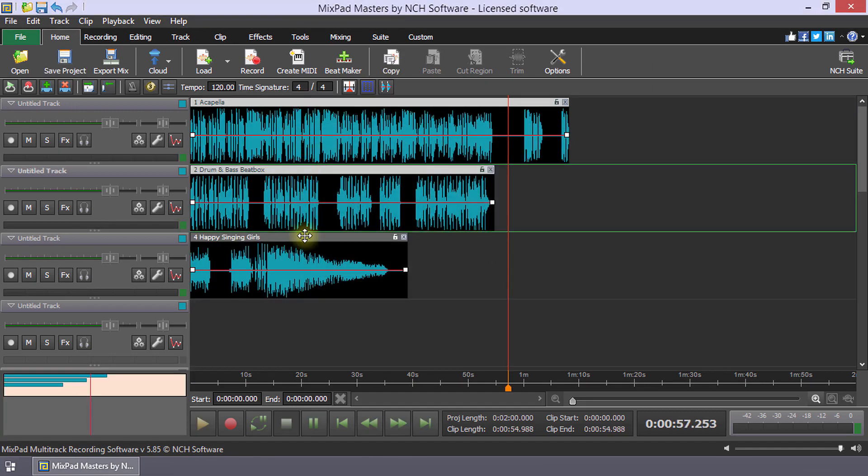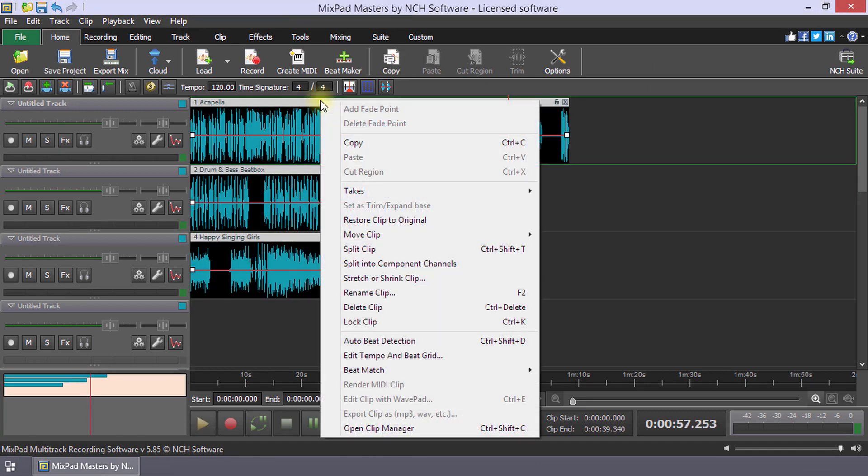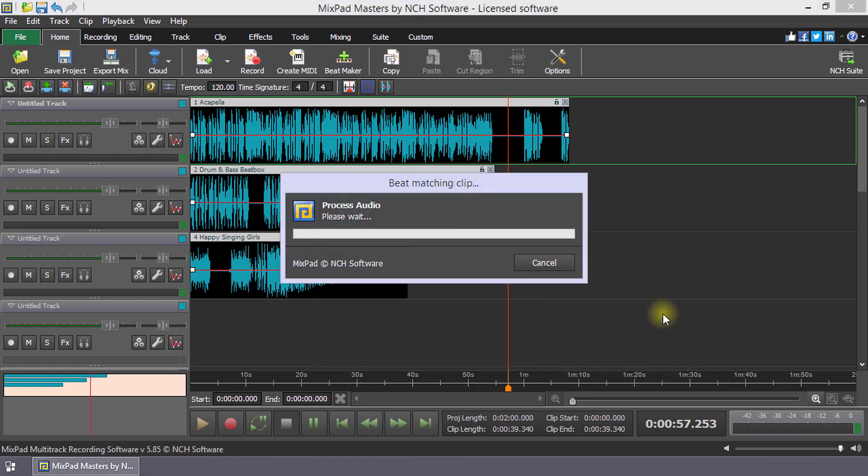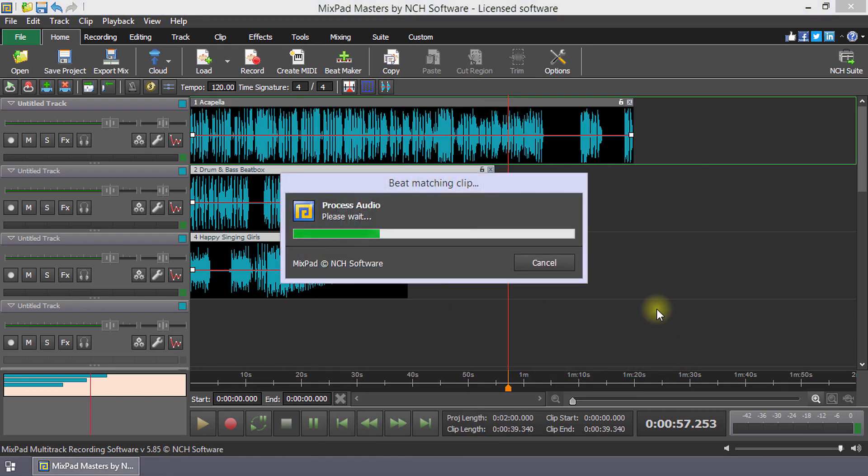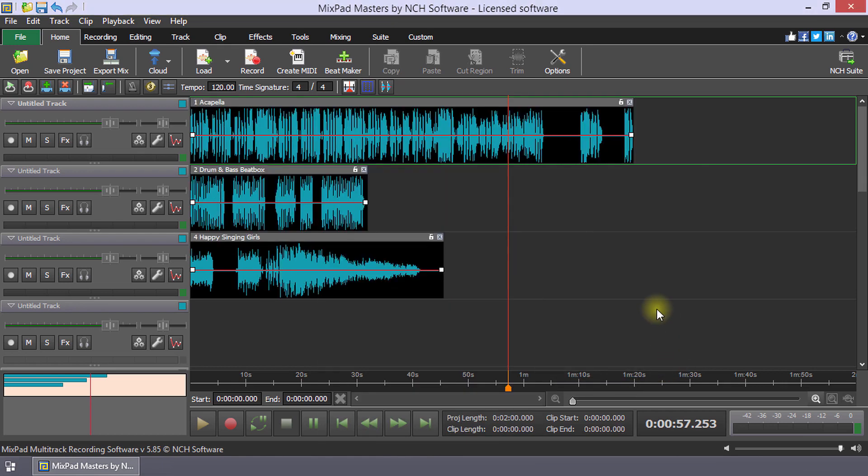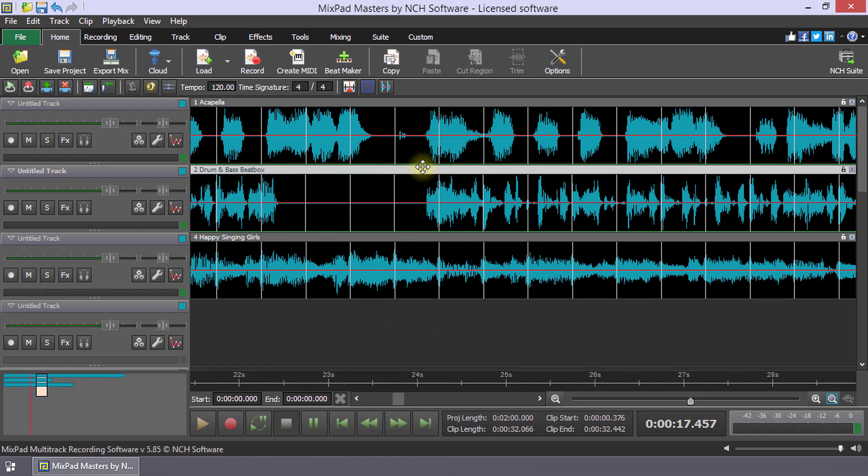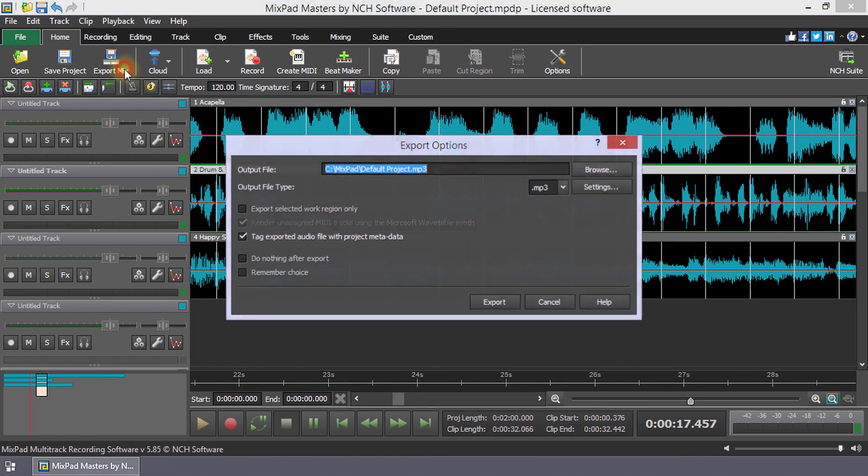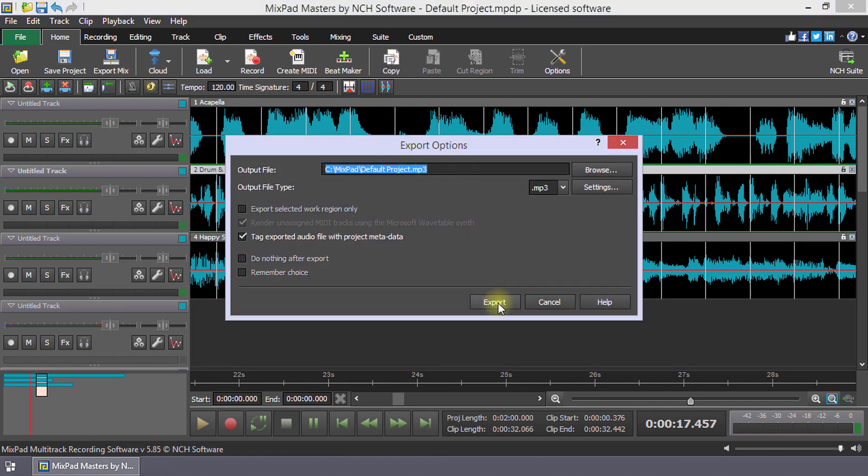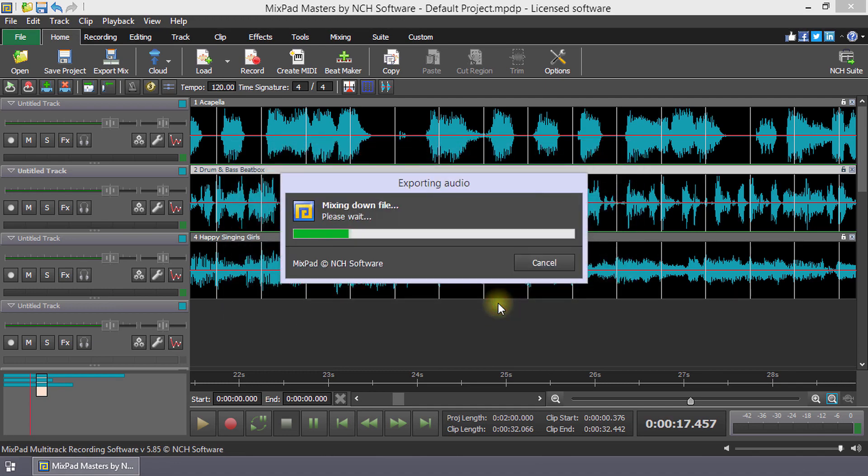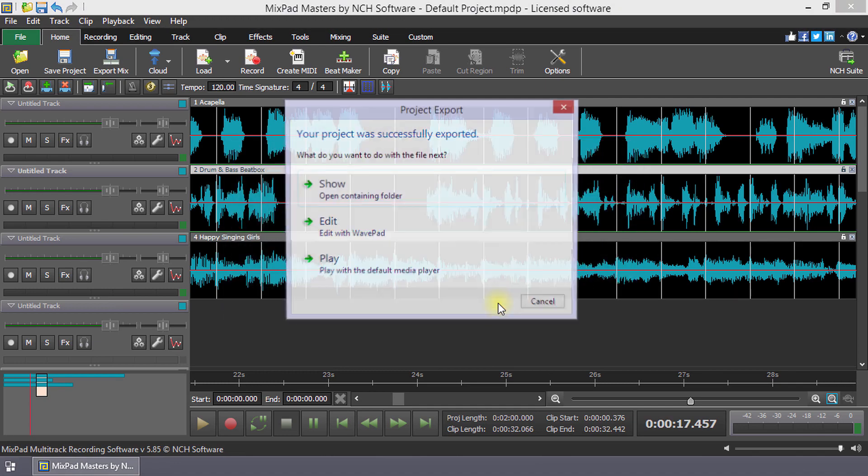Select each clip, then right click on one of the clips. Select beat match project tempo from the beat match item in the menu. Use export mix to grade and share your mashup. Continue watching this tutorial for more details on creating a mashup with Mixpad.